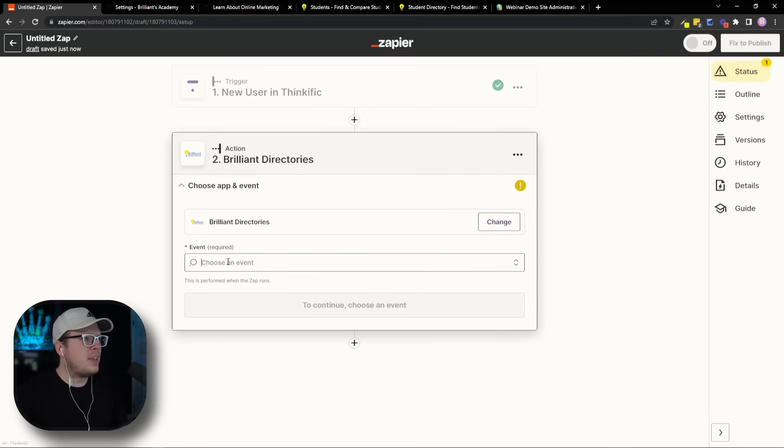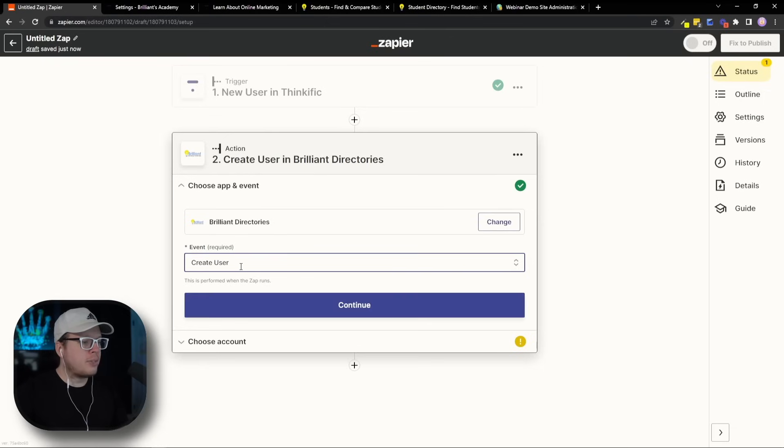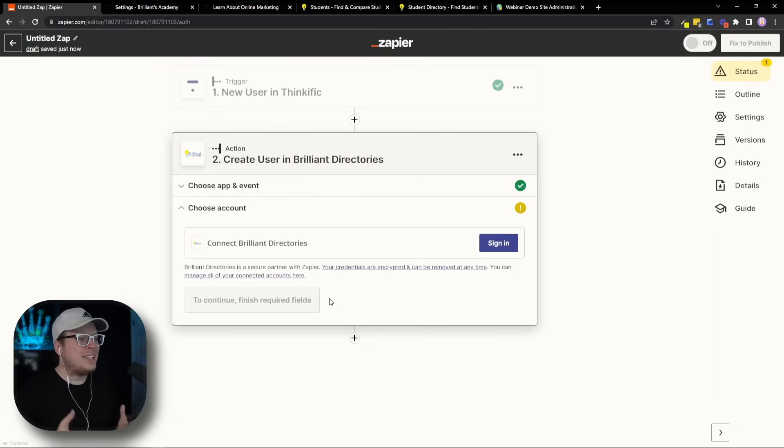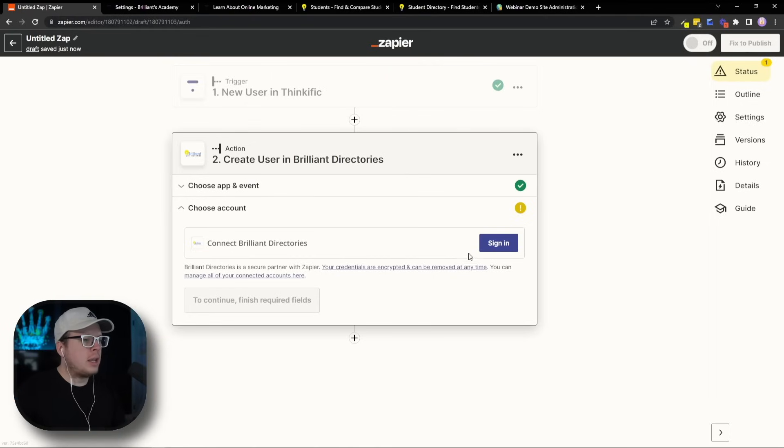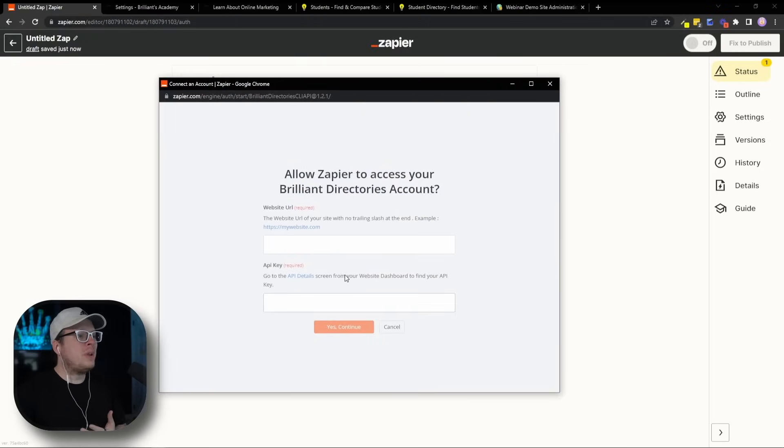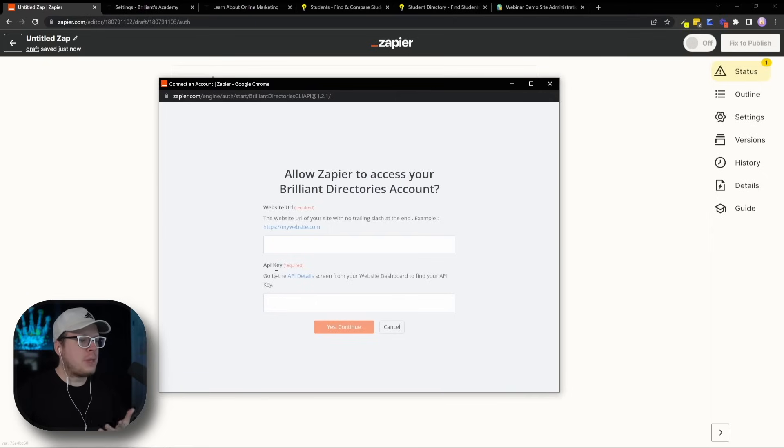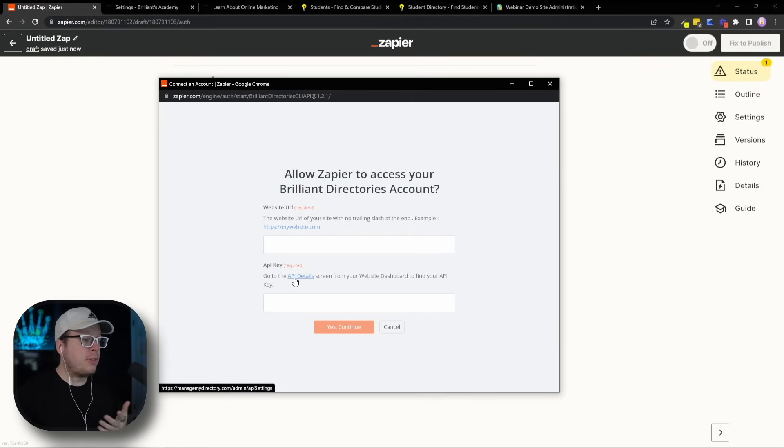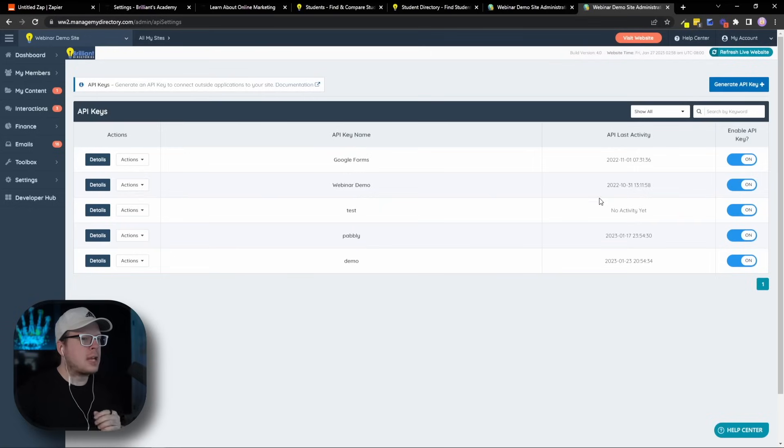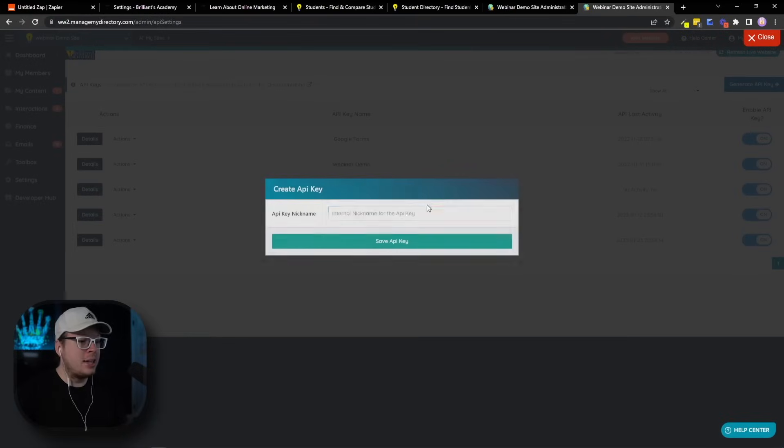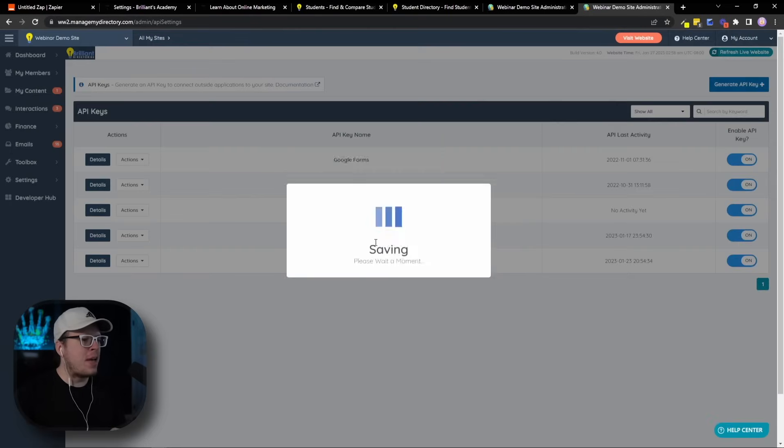And for the event, it's going to be Create a User. So we're going to select that, and then we're going to click on Continue. If you haven't done this yet, we need to connect our Brilliant Directories account with Zapier, kind of like we did with Thinkific, except we need a little bit different information. So we're going to go ahead and click on Sign In. And once again, that's going to open up a new window where we need to connect our account. Now for this one, we need our website URL and our API key. Now the cool thing is we can actually click this little link here where it says API details, and that's going to take us to the direct screen that we need to go to to get that information. And once that loads up, you'll see that we are on the API keys screen for our Brilliant Directories. And up here in the top right hand corner, we are going to click on Generate API Key. Then we need to give this an internal name for our reference. I'm going to call mine Zapier-Thinkific, and then click on Save API Key.